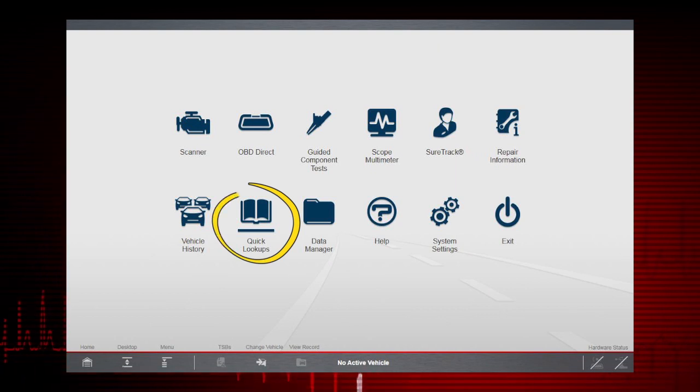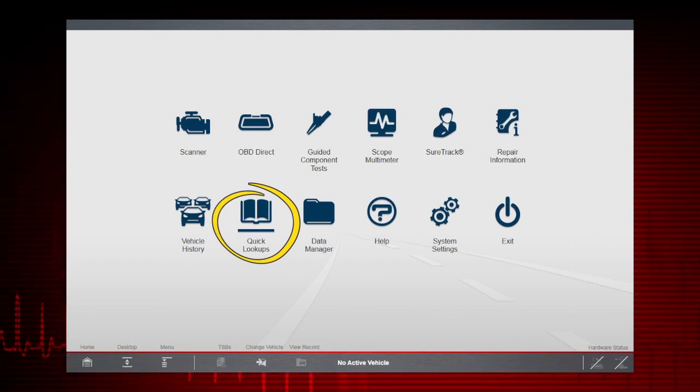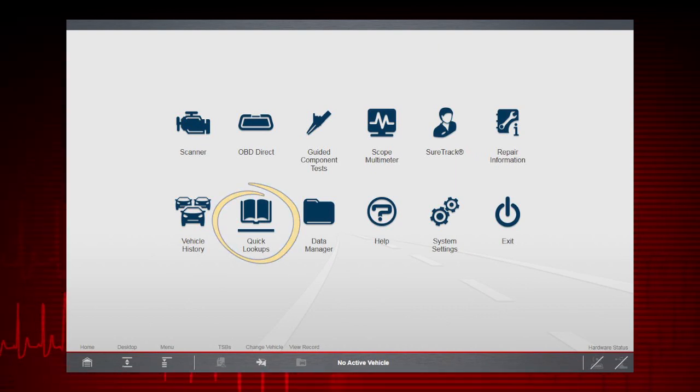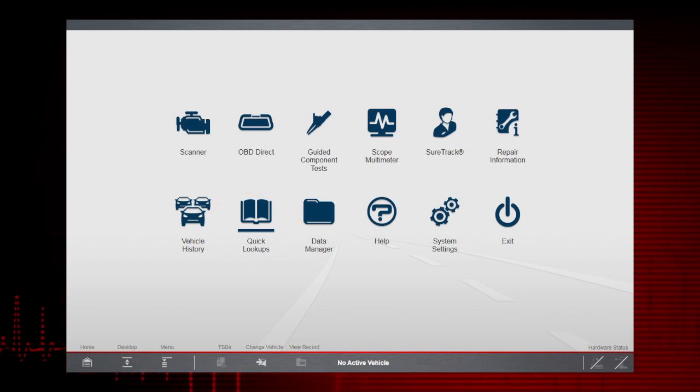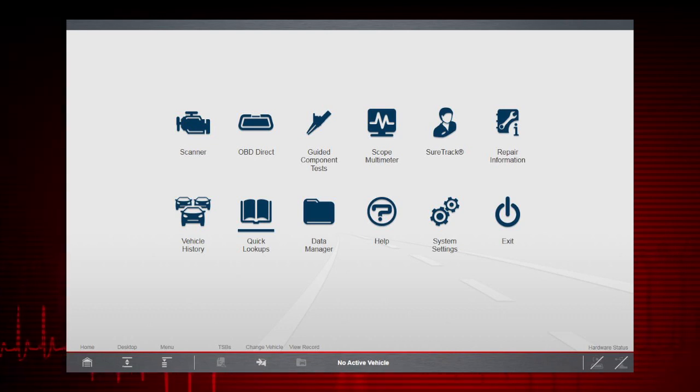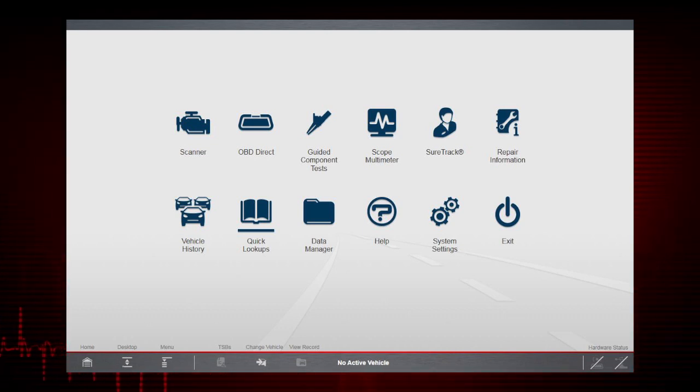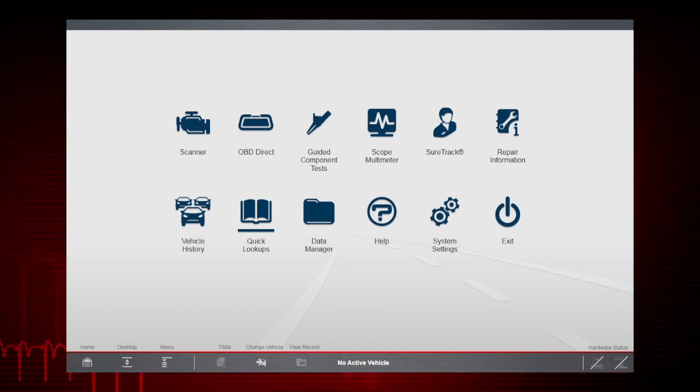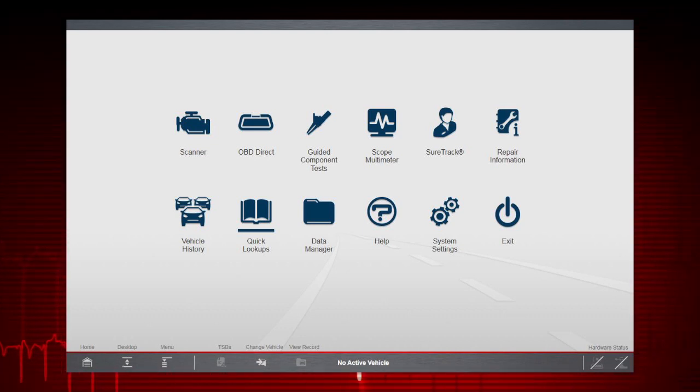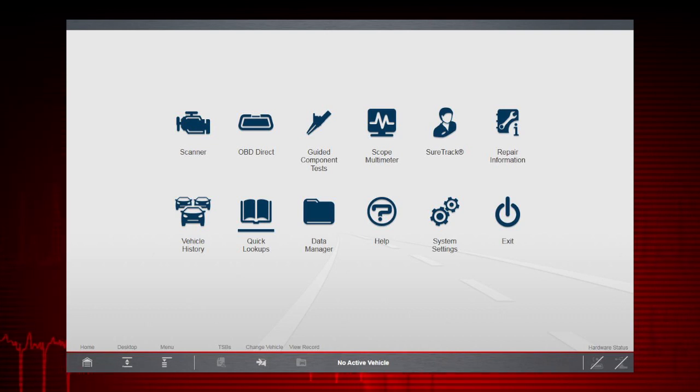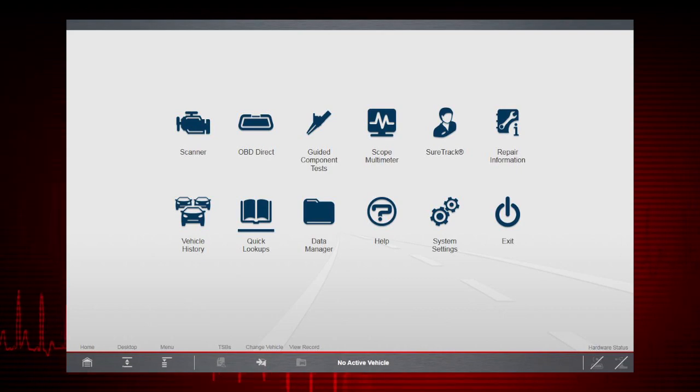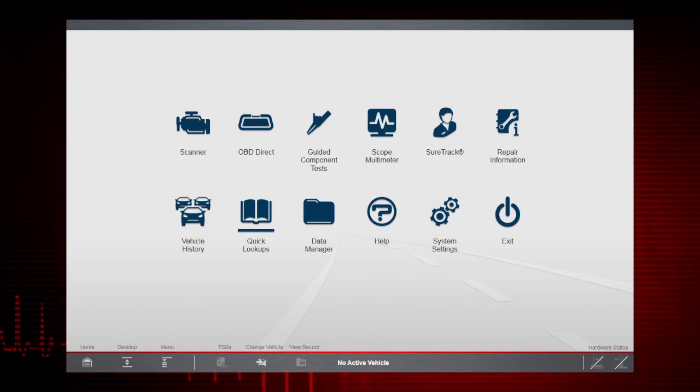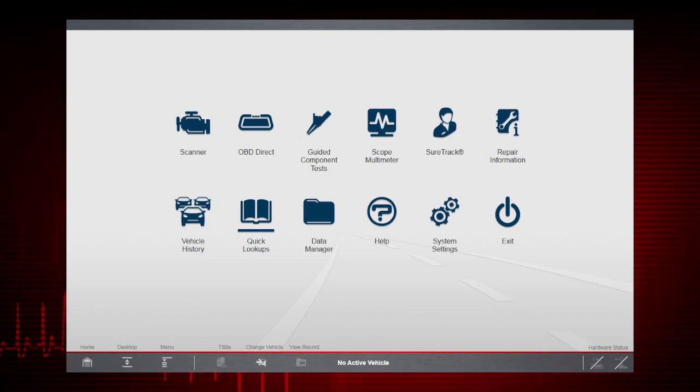Quick Lookups provides you just that, quick access to vehicle-specific oil specifications, service indicator reset information, and TSBs. To access these features, you must have the current software version installed and an internet connection.